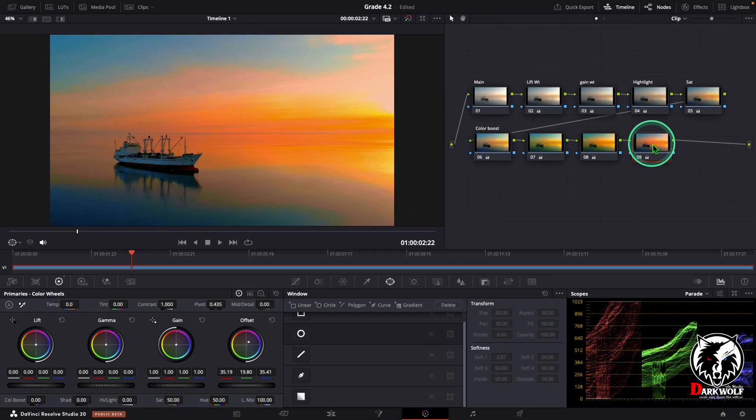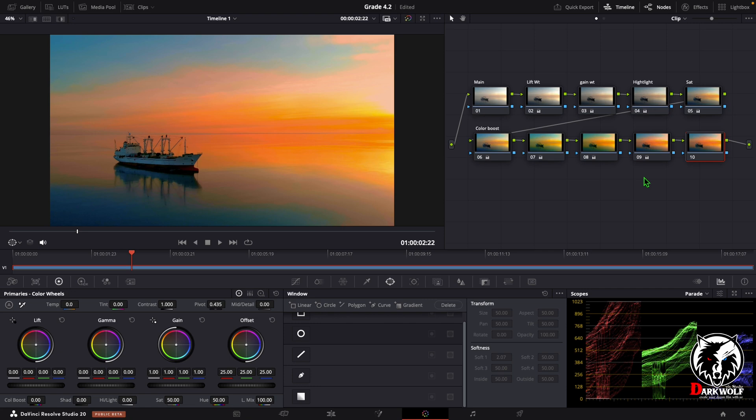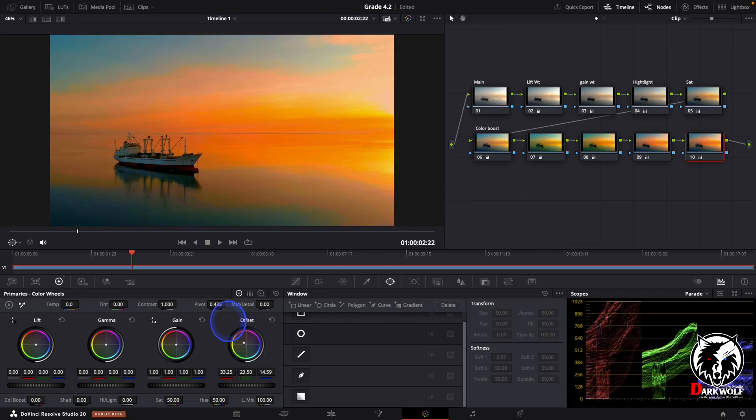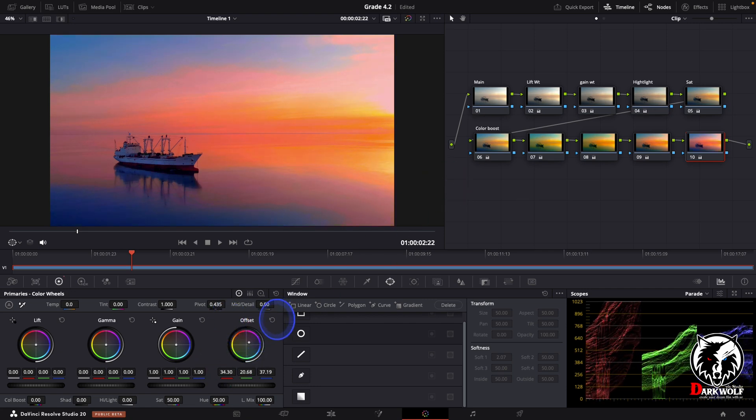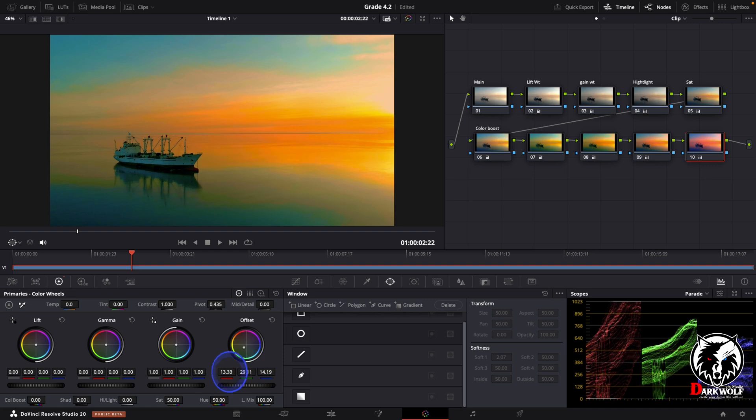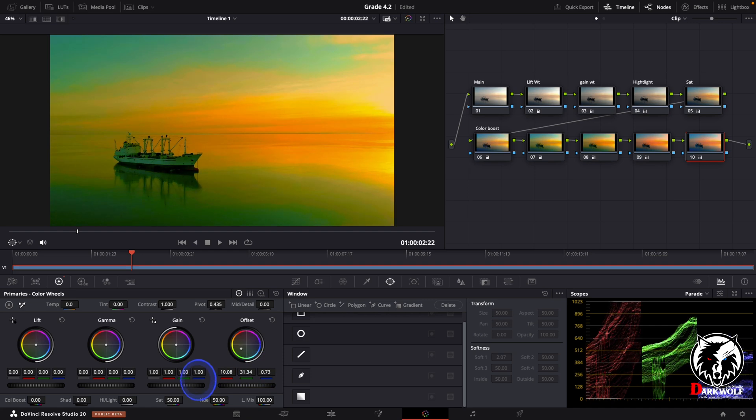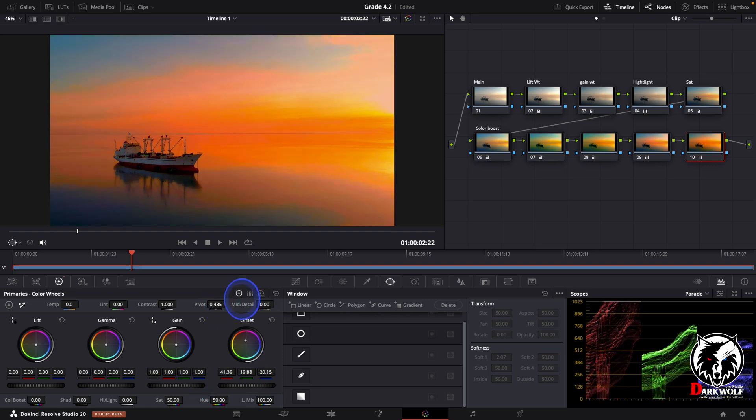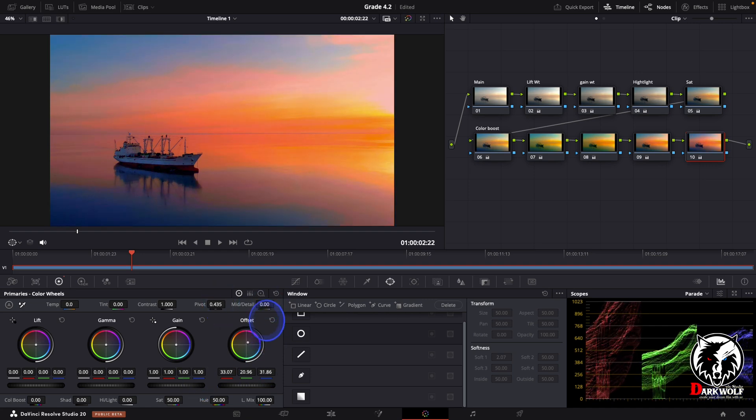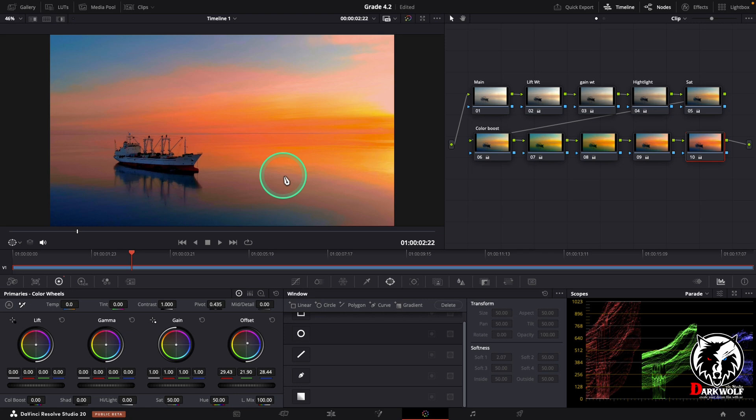After that I added one more serial node. In this node you can change the color of the video, whatever you like. Go to offset. You can change the color like this. Which color you like, you can choose that color. I think this color is good for me.